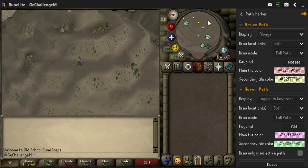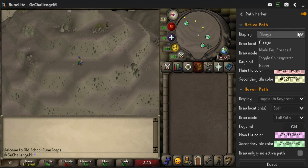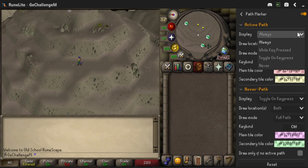In the display setting, you can choose what determines whether the path is highlighted: always display, display while key pressed, toggle display on key press, or never display. The keybind for some of these options can be set in this setting.